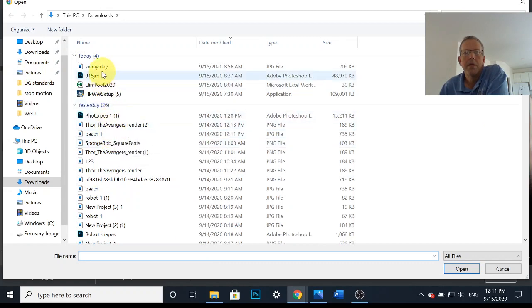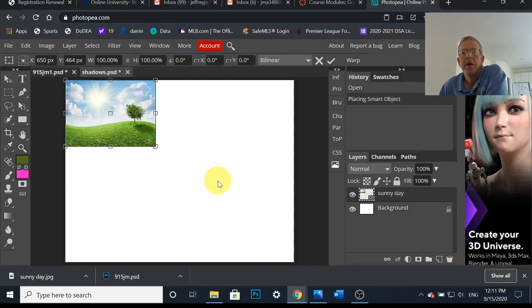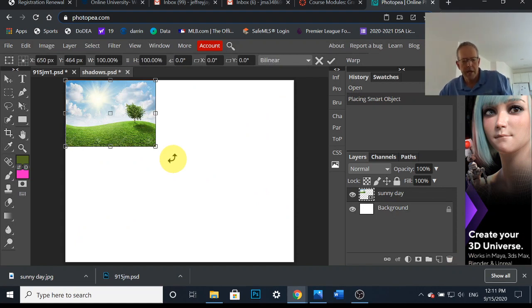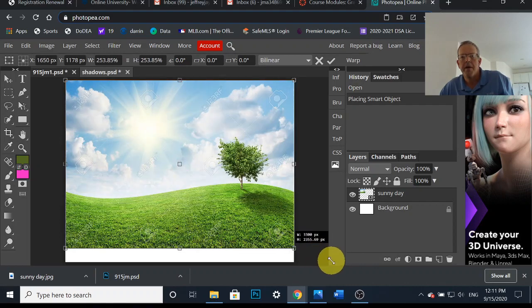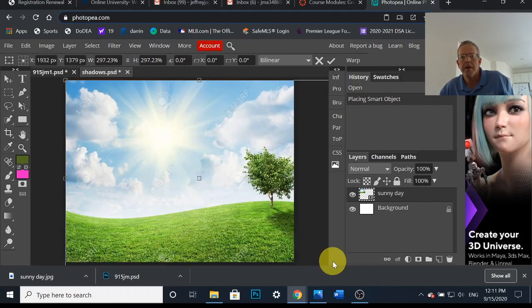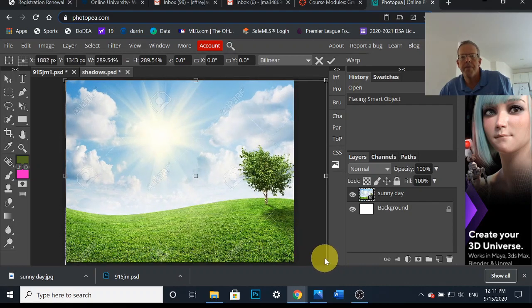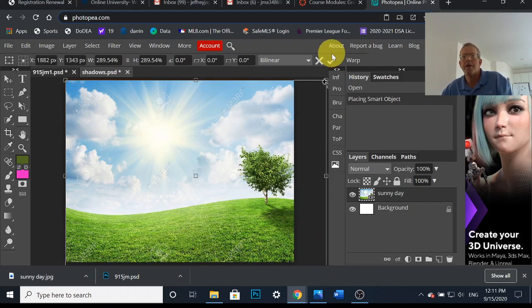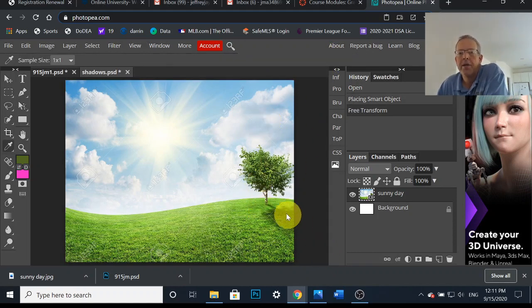Let me open it. There it is. Now remember I want to keep the proportion, so I'm gonna hold Shift while I make it bigger. There we go, hit the check mark.